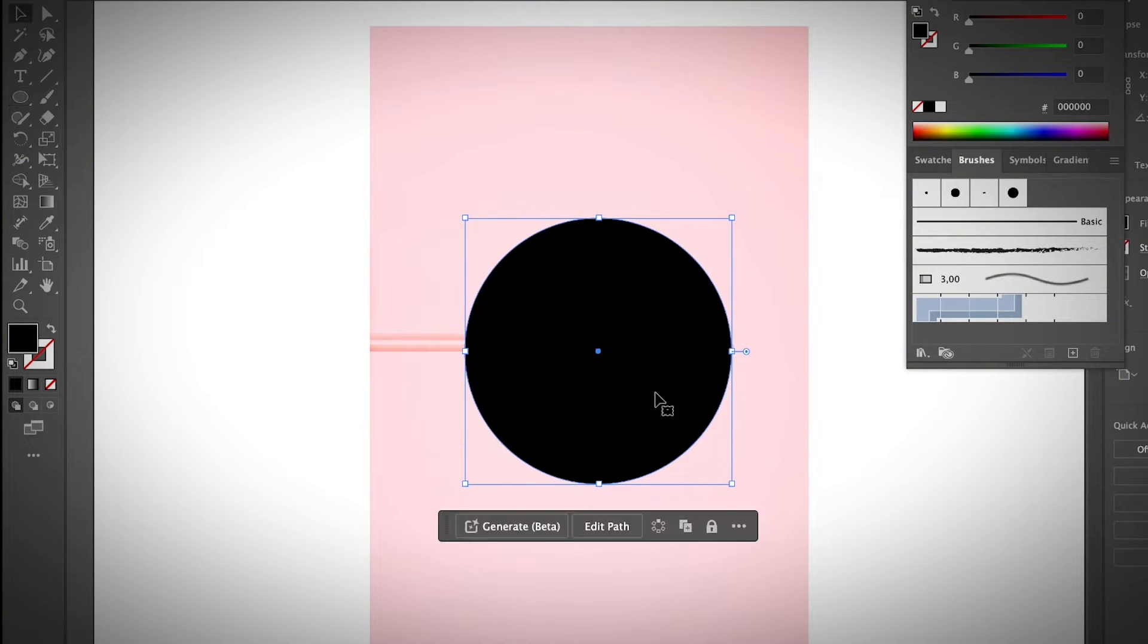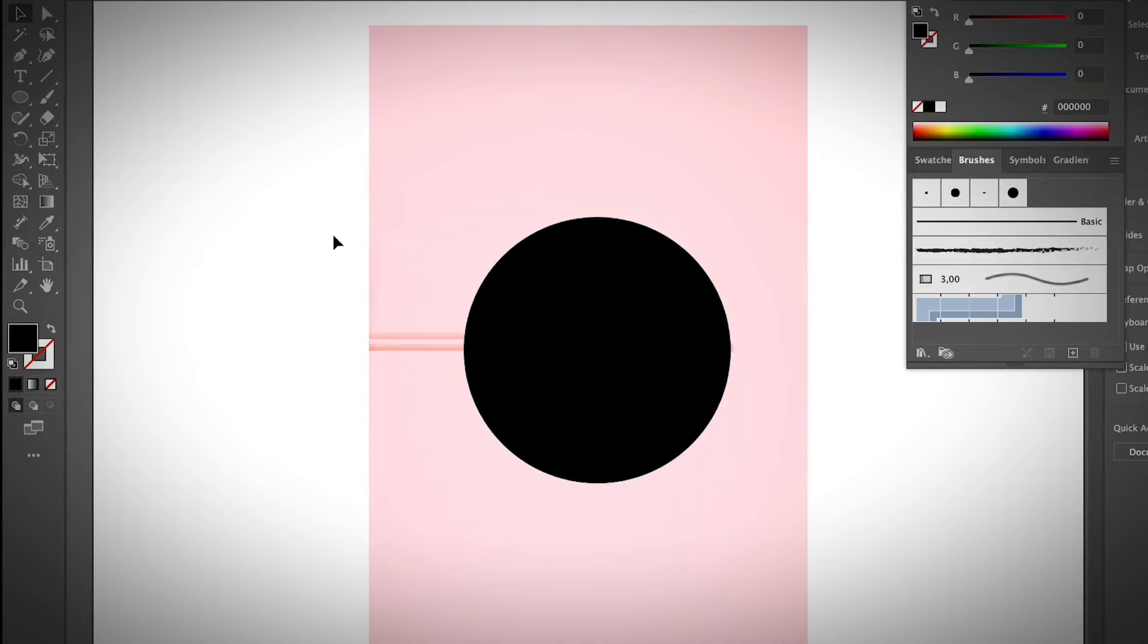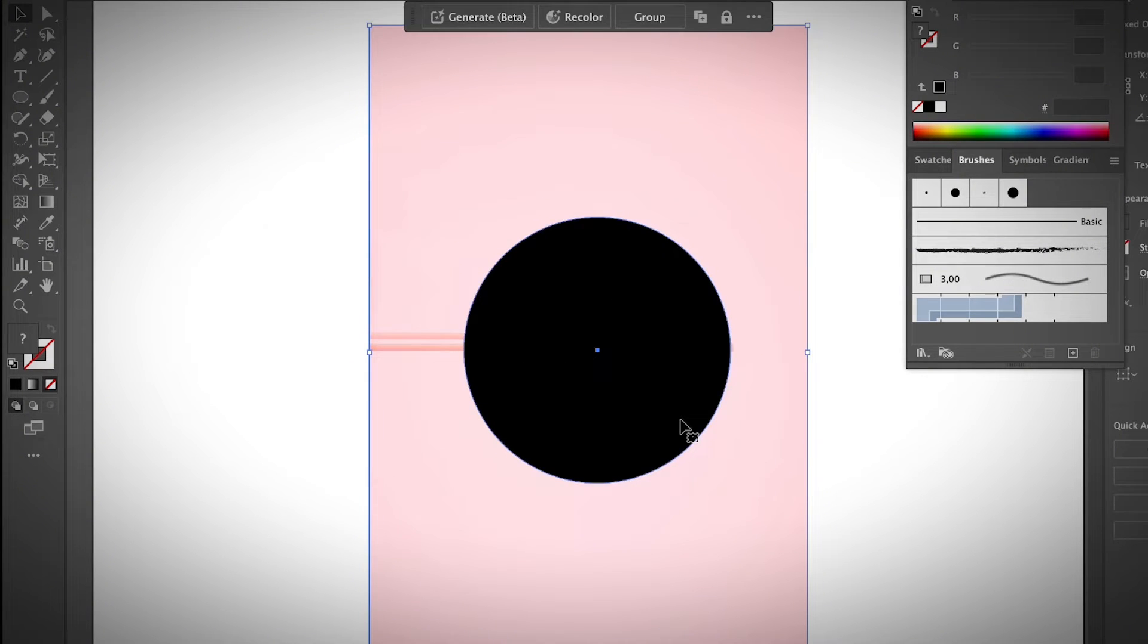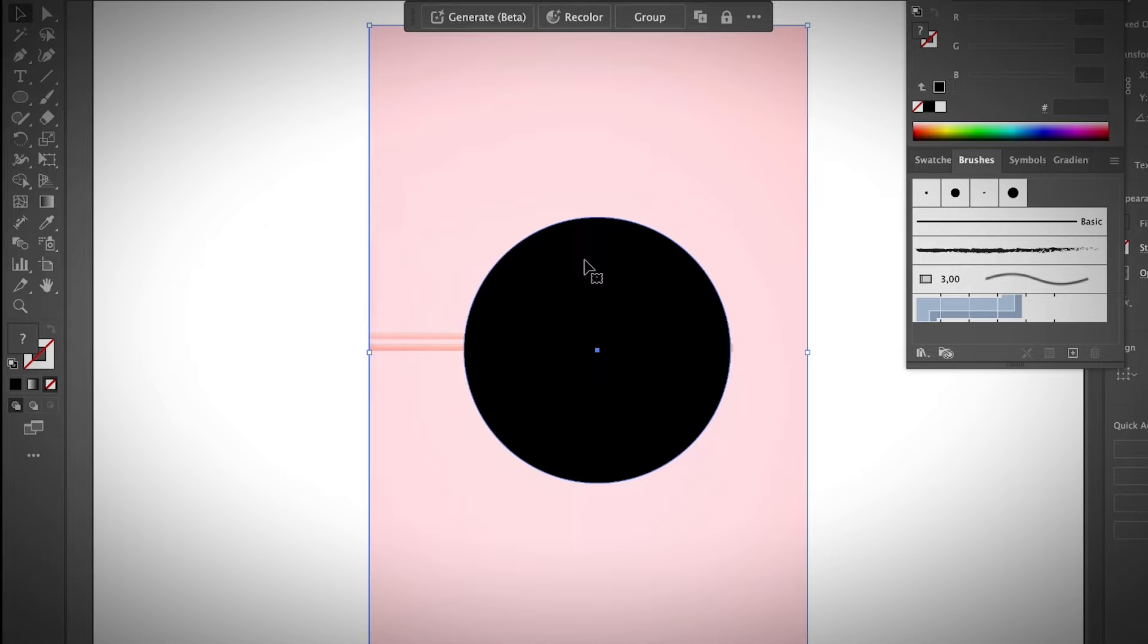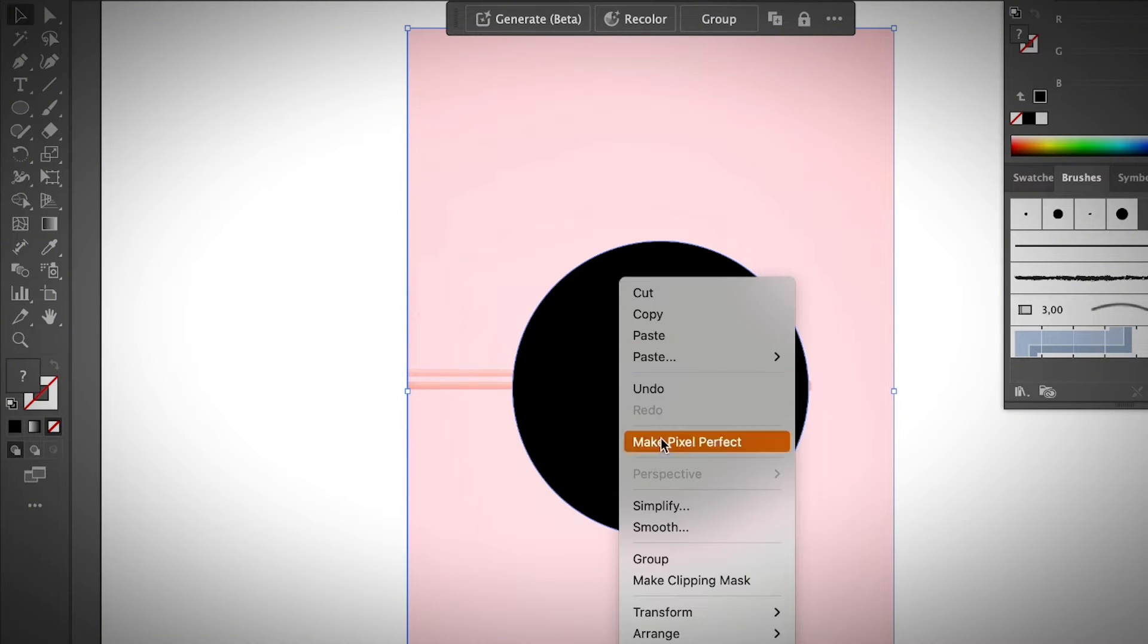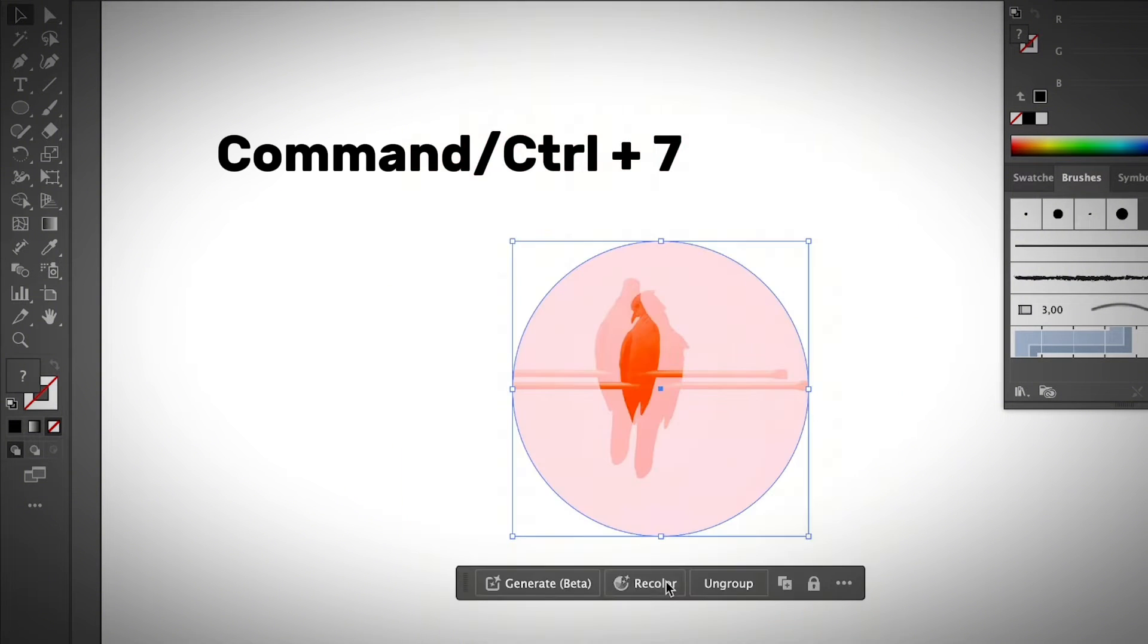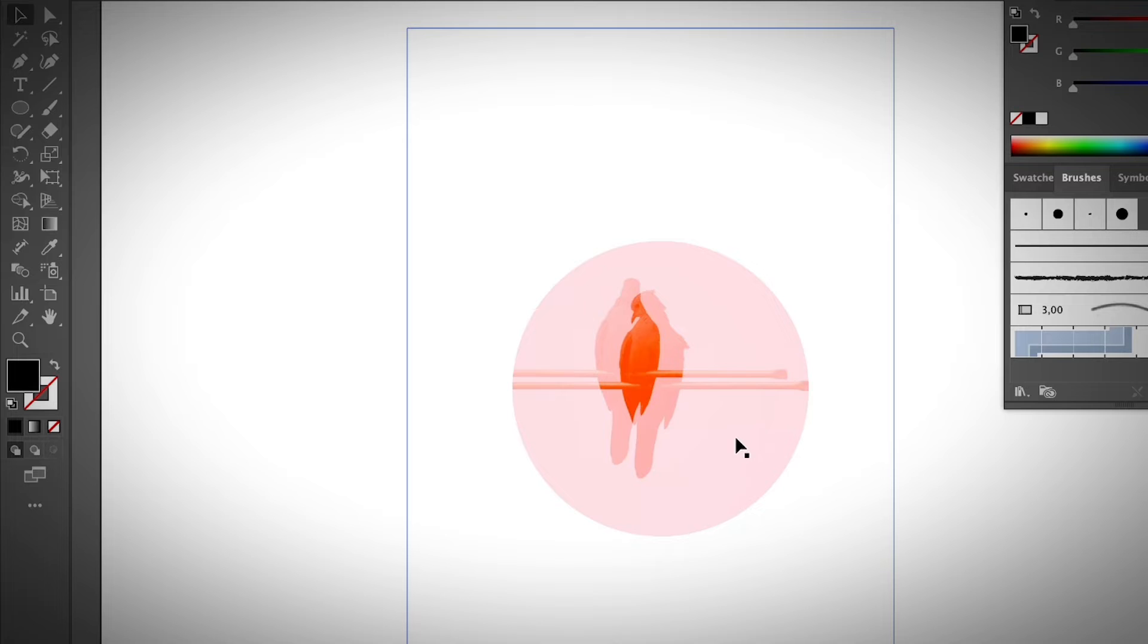And then all you need to do is select both the shape and the image. And there are a couple of ways that you can make a clipping mask. If you're using the latest version, you have the make clipping mask option on the quick actions, the properties panel. Otherwise, you can right click and choose make clipping mask. Or you can use the keyboard shortcut command and seven to make a clipping mask. So there you go. You have clipped the image into a circle.